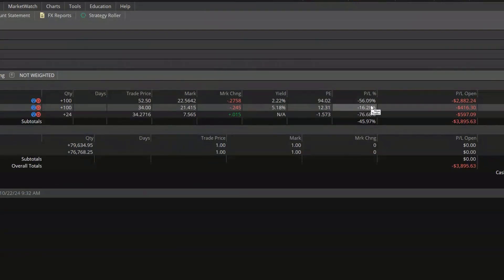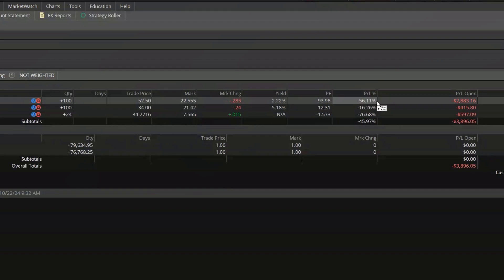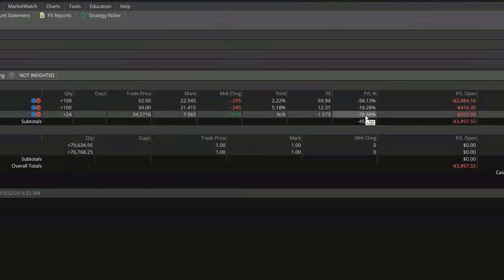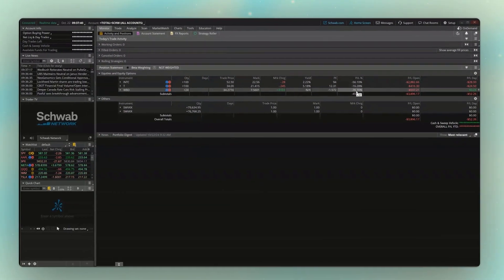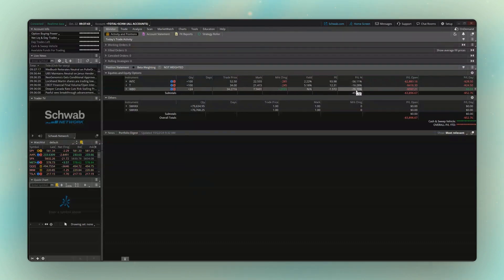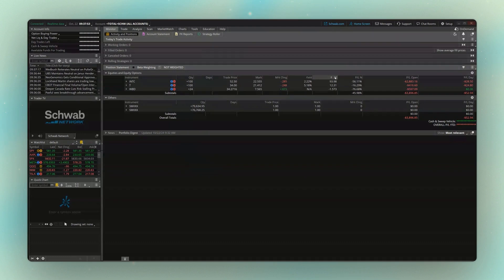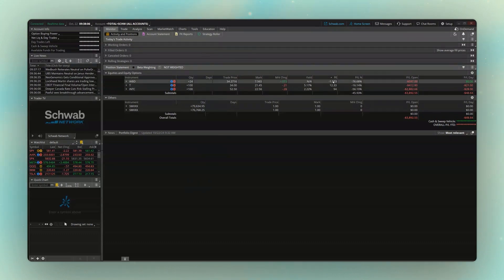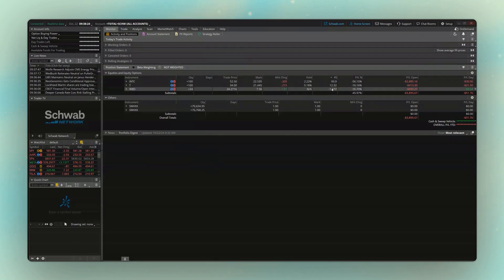Looking at the P/L percent column, I'm down 56% on Intel, 16% on AT&T, and 76% on WBD. You can also sort by these columns — if I wanted to see stocks ranked by PE ratio, I just click on the PE column header and it sorts ascending or descending depending on how many times I click. Right now we're seeing lowest PE to highest; click again and we get highest PE at the top.